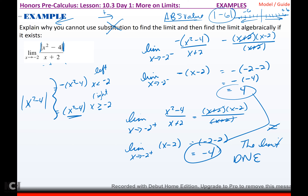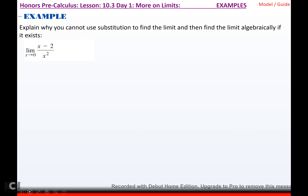If you approach a number from two different sides of the same function and they don't approach the same number, the limit does not exist. Another way a limit doesn't exist is if you can't substitute because of division by zero, and you can't factor, cancel, or simplify anything — then the limit does not exist.